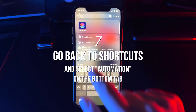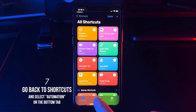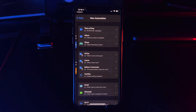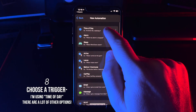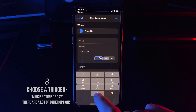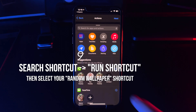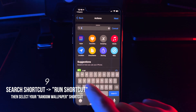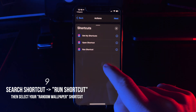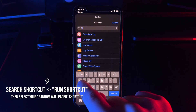Next, we're going to go back into Shortcuts, select the Automation tab at the bottom, and create a new automation. We'll then choose a trigger — I'm going with time of day in this example. We're then going to add an action, click Shortcut, Run Shortcut, and then select whatever you named your shortcut in the first part.